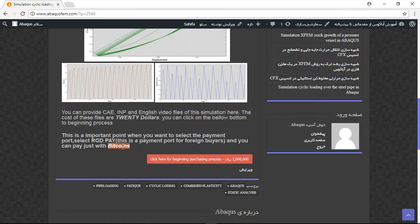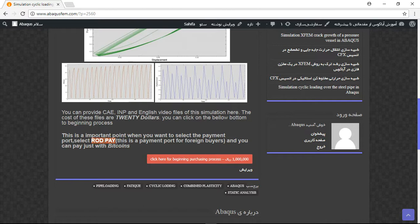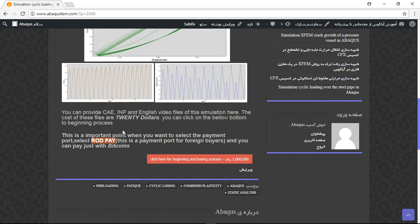This is our payment system. And when you want to provide the file, select WhatPay payment port. Because this is the payment port for foreign buyers. And if you pay it, you will have CAE, INP and English file as a link and you can download them.